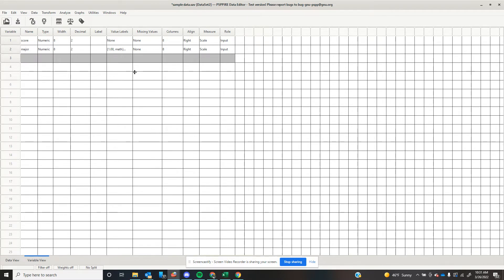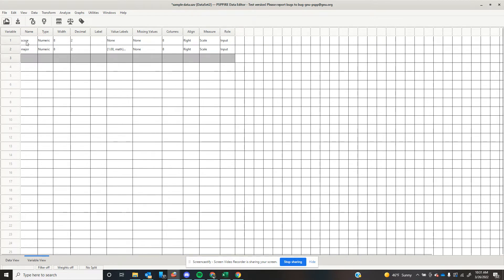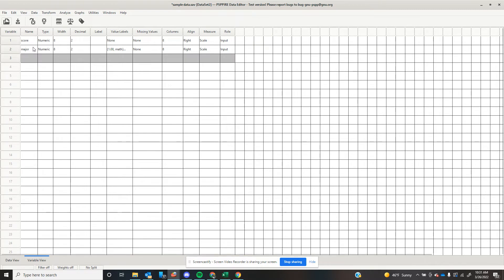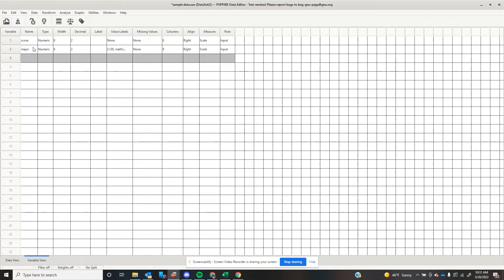So let's return to our example from a couple of units ago, where we were using this stress test score, and we know that down the road, we're going to want to compare this with people's majors. We're going to continue to elaborate on this example quite a bit in this particular unit. But let's start with this simple data set, where the only information I have are the scores and the majors.